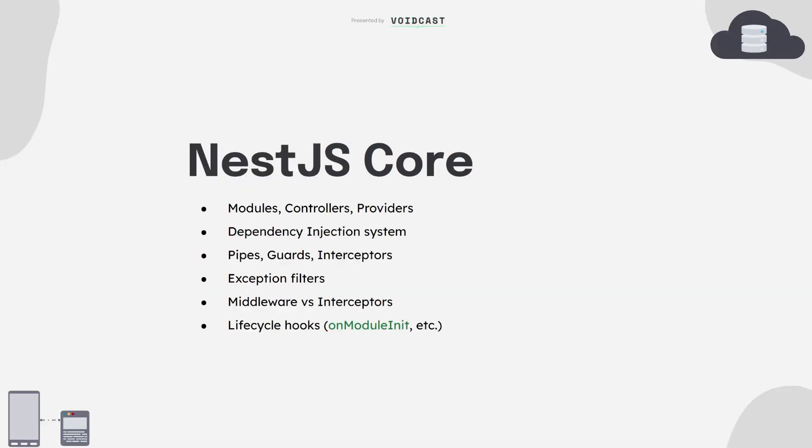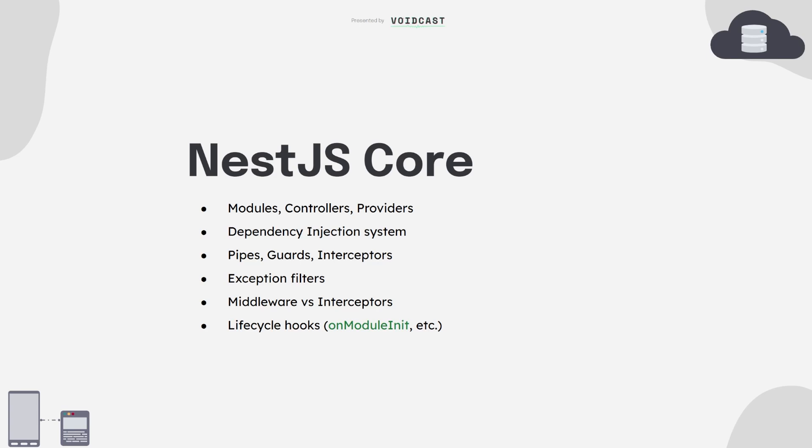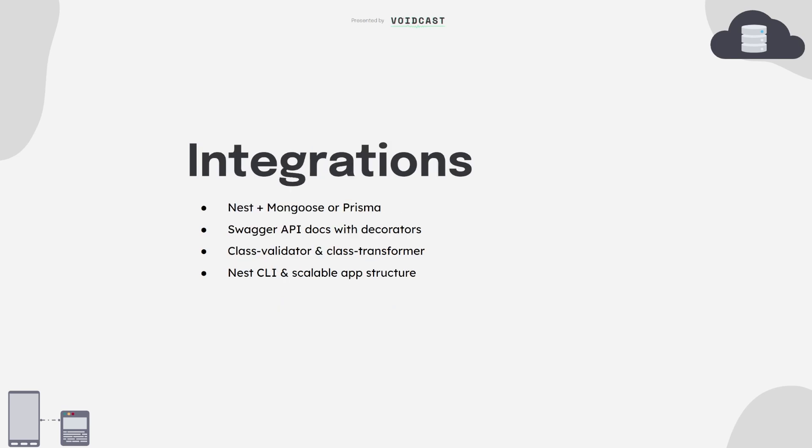Let's break down the core of NestJS. Start by understanding modules, they organize your code into isolated units. Then you've got controllers which handle incoming requests, and providers, which are usually your services where most business logic lives. Nest uses dependency injection, meaning your services and classes are reusable and easy to test. Then comes pipes, guards, and interceptors. Pipes help with data validation and transformation, guards manage access control like route protection, and interceptors can wrap logic around requests like logging or response shaping. Also learn how Nest handles middleware and how it's different from interceptors. And don't skip lifecycle hooks like OnModuleInit.